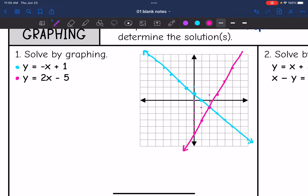There is my system of equations, and the solution is right there where they intersect. That ordered pair would be — going right two and down one — so two, negative one is the solution.